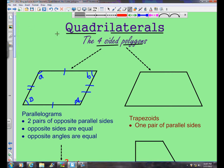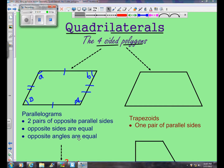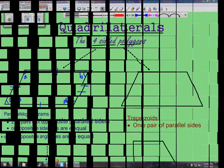So there you have it — a look at quadrilaterals, the four-sided polygons. Thanks for checking out Mr. Marinick's Edublog and the Marinick video channel on YouTube. We'll see you again next time.